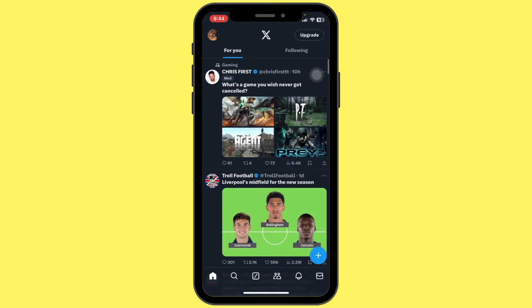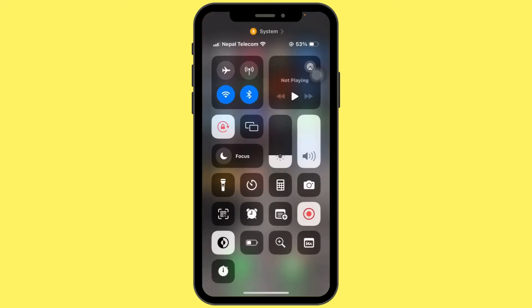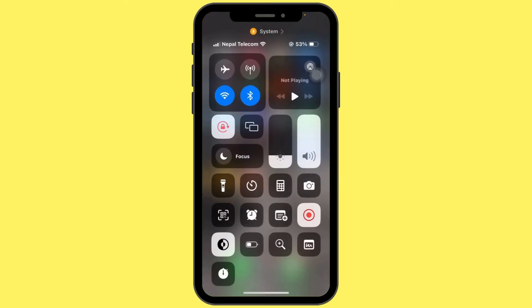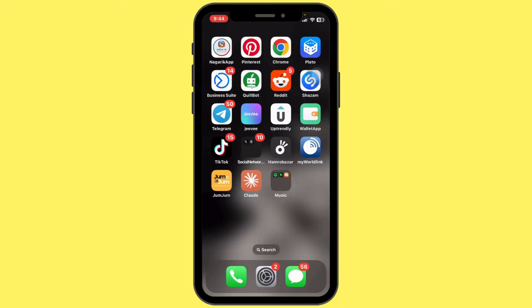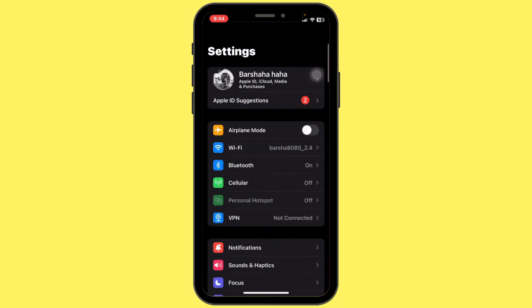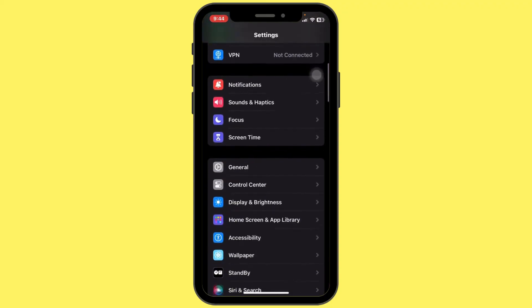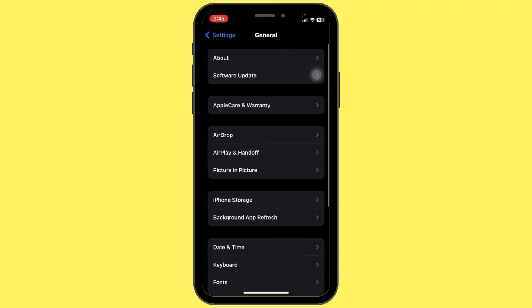If the error persists, check your internet connection. Make sure you are connected to Wi-Fi or have a strong cellular signal. If it's still not working, try clearing the app cache. To do this, go to your iPhone Settings, scroll down and tap on General.